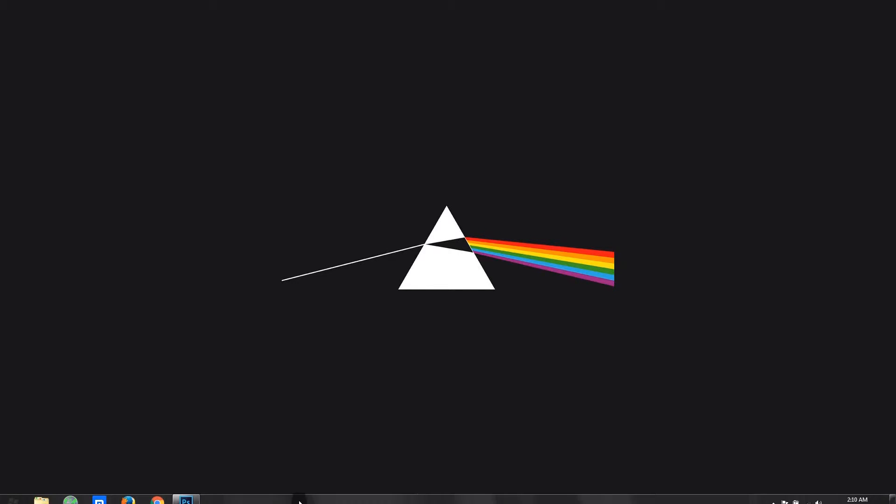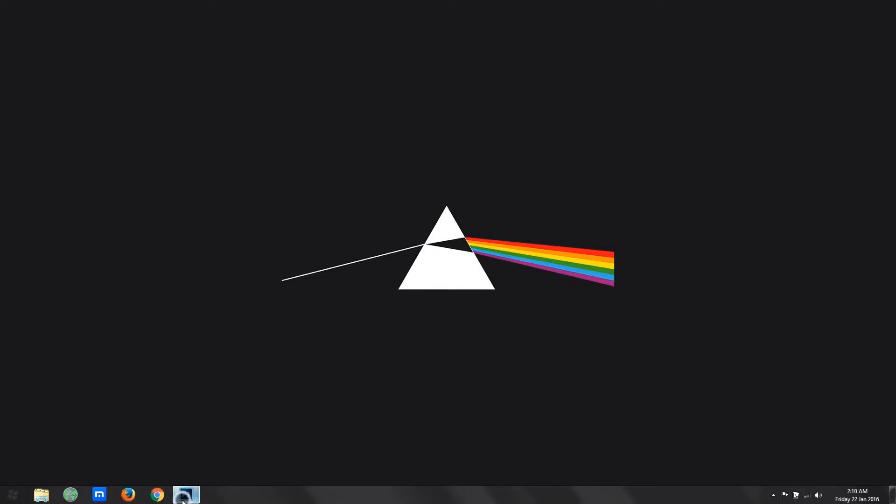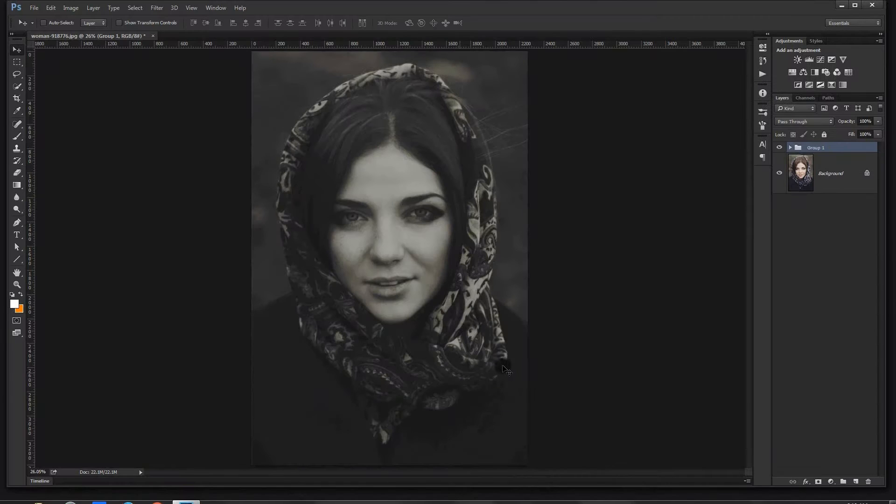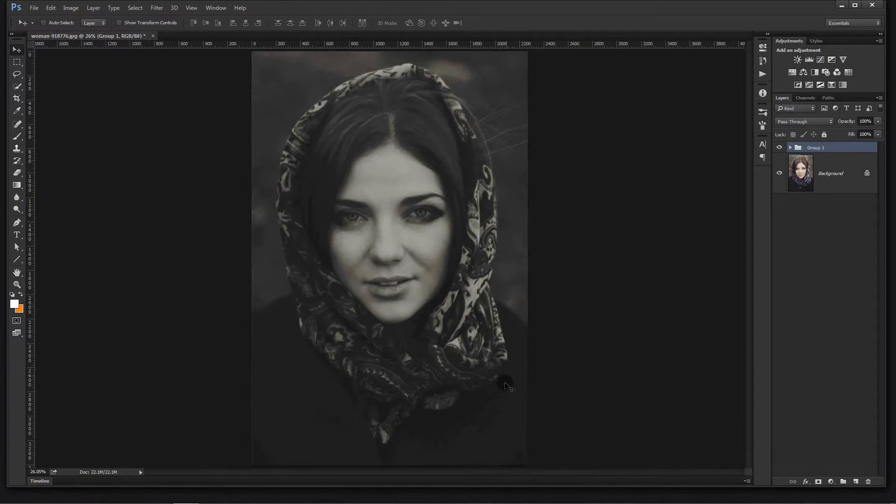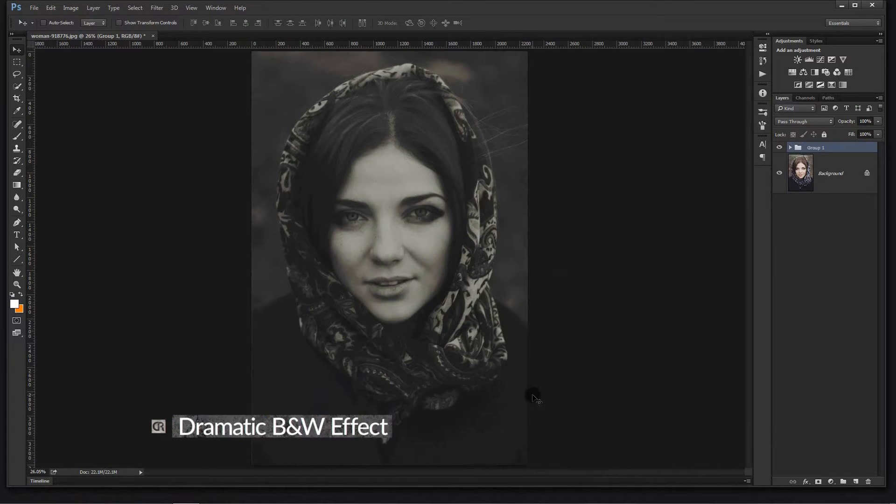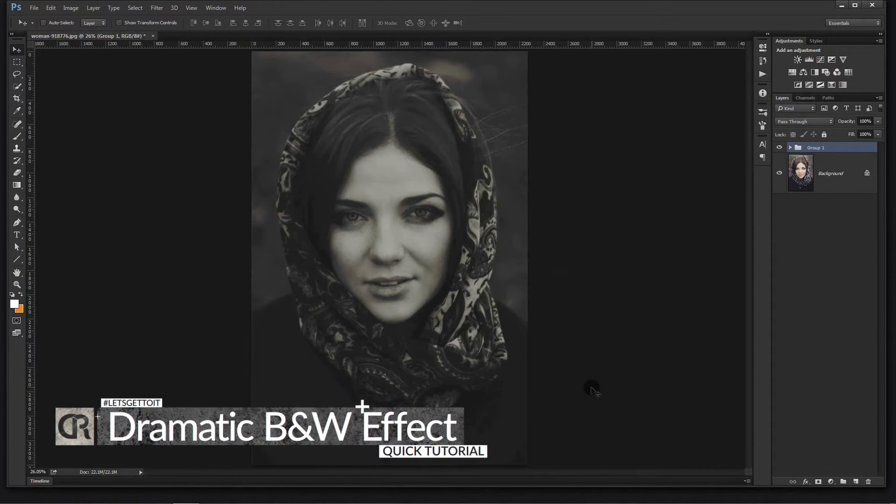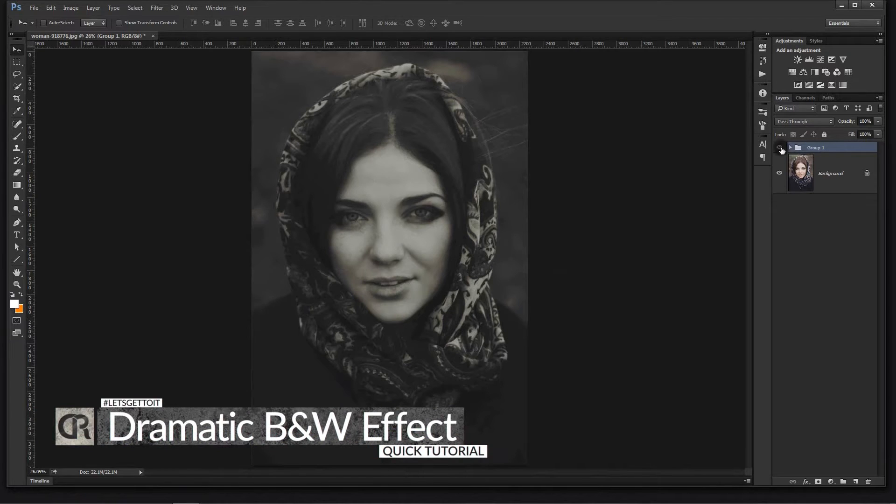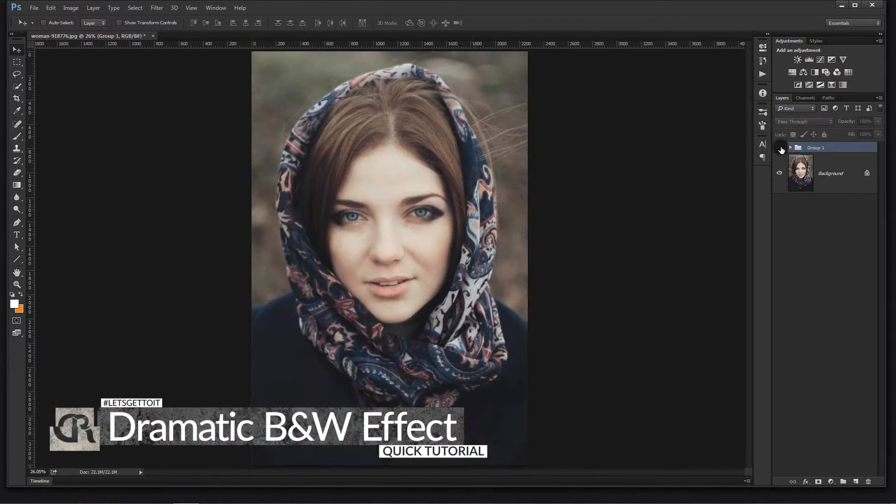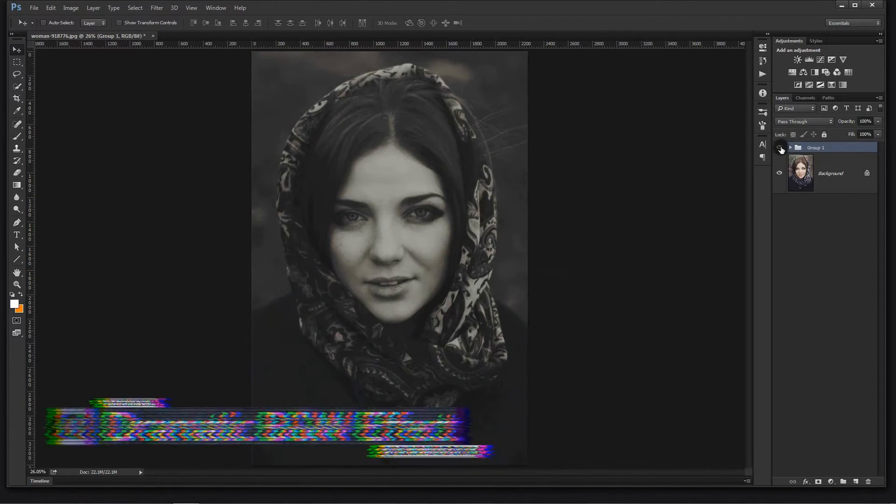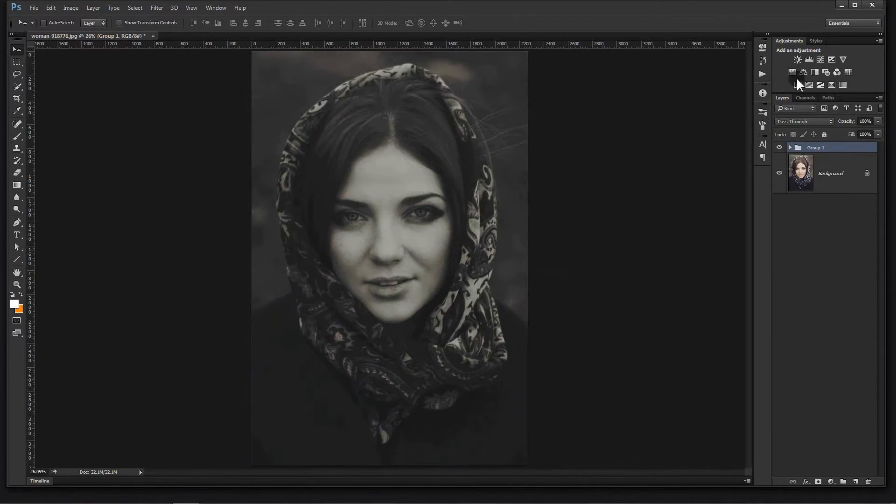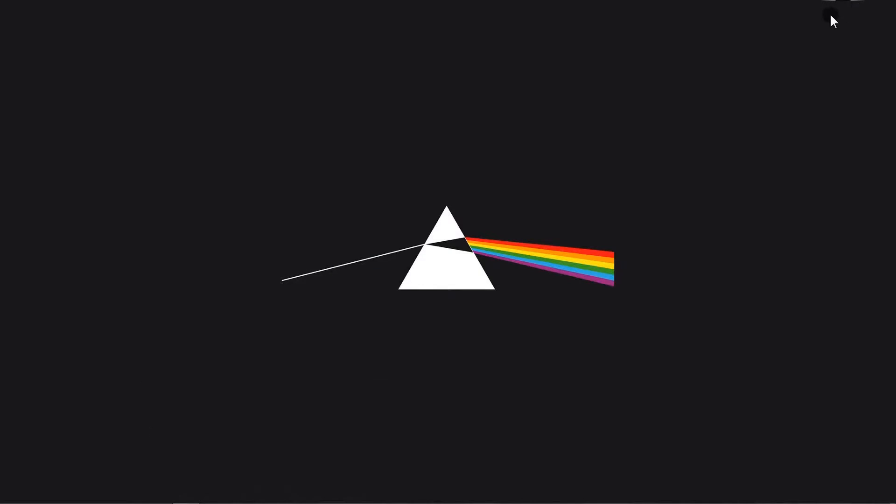Hello everyone, in this quick tutorial I'm going to show you how to create this really great dramatic black-and-white effect. It looks really cool. This is before and this is after. Fantastic, so let's get to it.